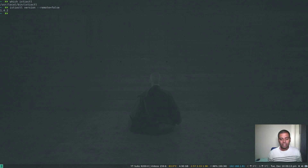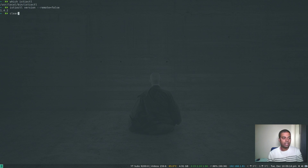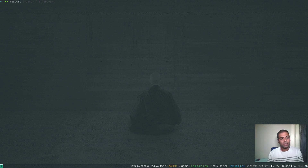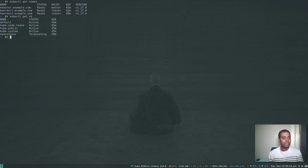I'm running version 1.4.2. When I was doing all those previous Istio-related videos the version was 1.3.2, so now it's 1.4.2. My Kubernetes cluster is ready - running 'kubectl get nodes' shows I'm on version 1.17.0 with one master node and two worker nodes.